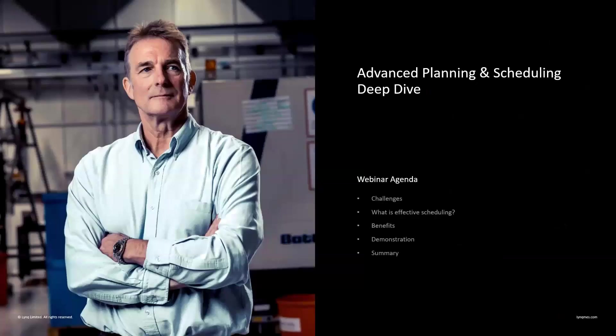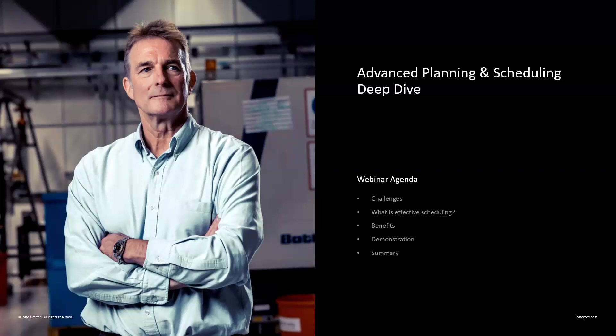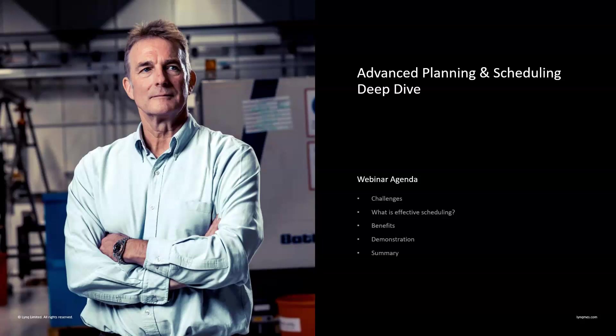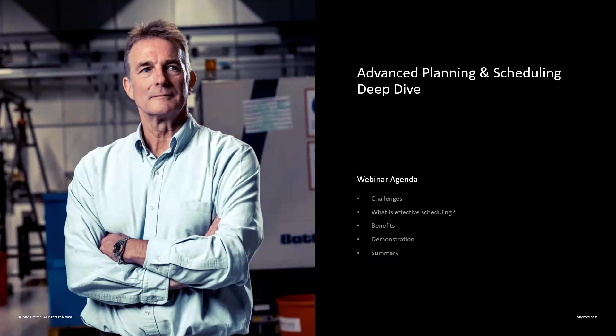So, our purpose here is to explore how we can maximize our output with effective planning and scheduling. We're going to have a deep dive into LYNQ's Advanced Planning and Scheduling. As such, our webinar agenda will be as follows: We're going to talk about the challenges, common scheduling challenges from our experience. Effective scheduling as defined by the International Standard IEC 62264. The benefits of advanced planning and scheduling, what your business can achieve with effective scheduling. We're going to go into a demonstration, a real-world insight into how LYNQ provides the tools for effective scheduling, and towards the end, a summary.